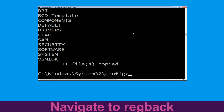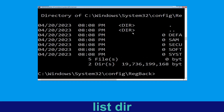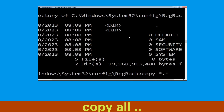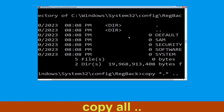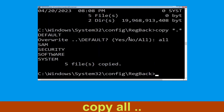Now type cd backup and hit Enter. Then type dir and hit Enter. Now type copy *.* .. and hit Enter, then type all and hit Enter.